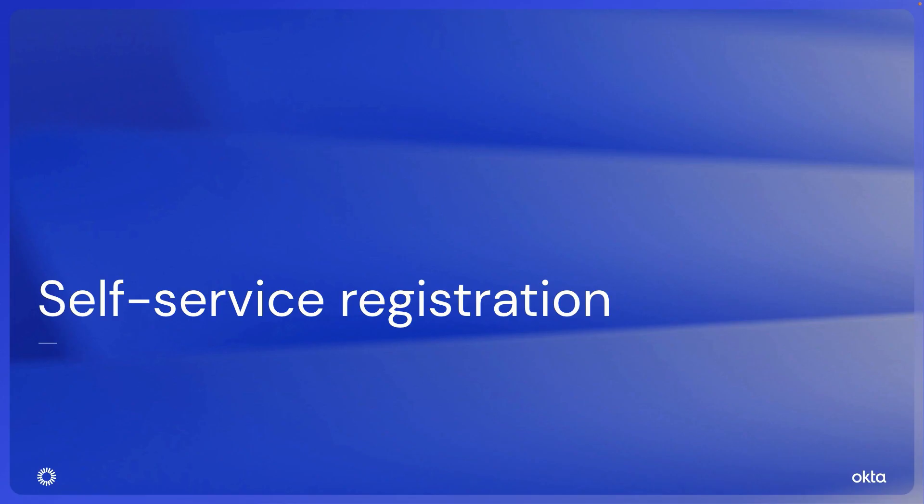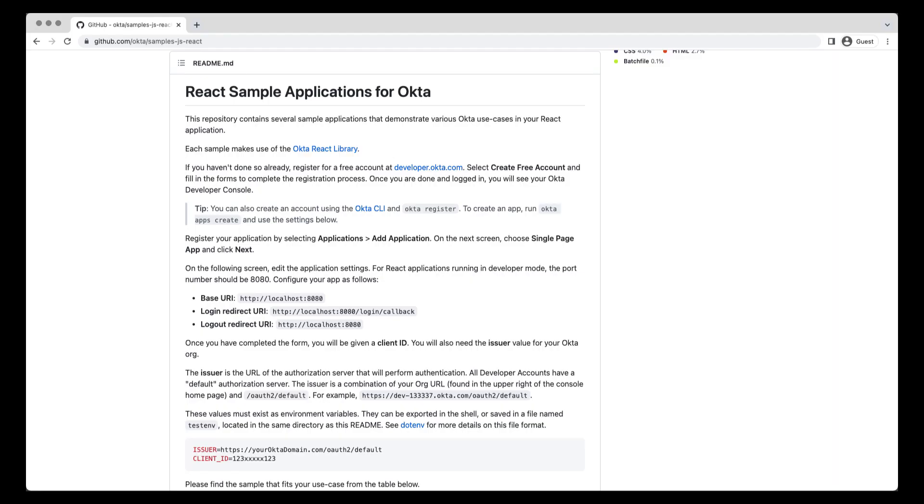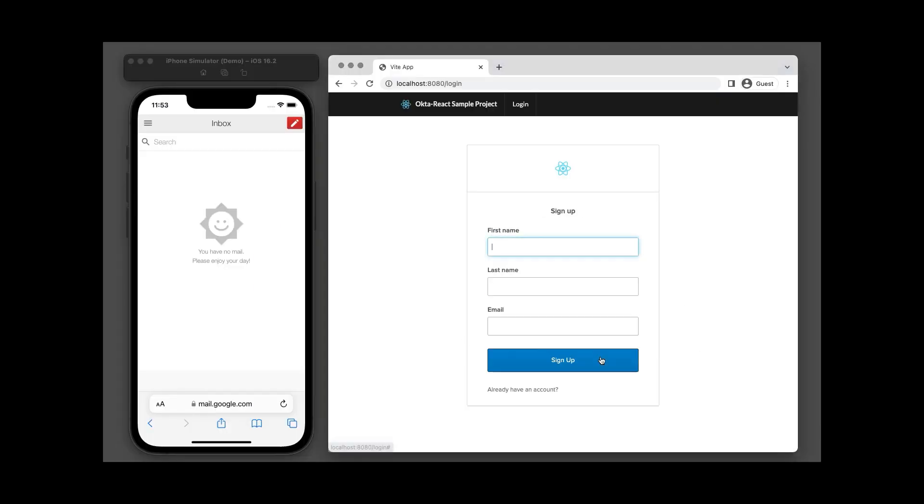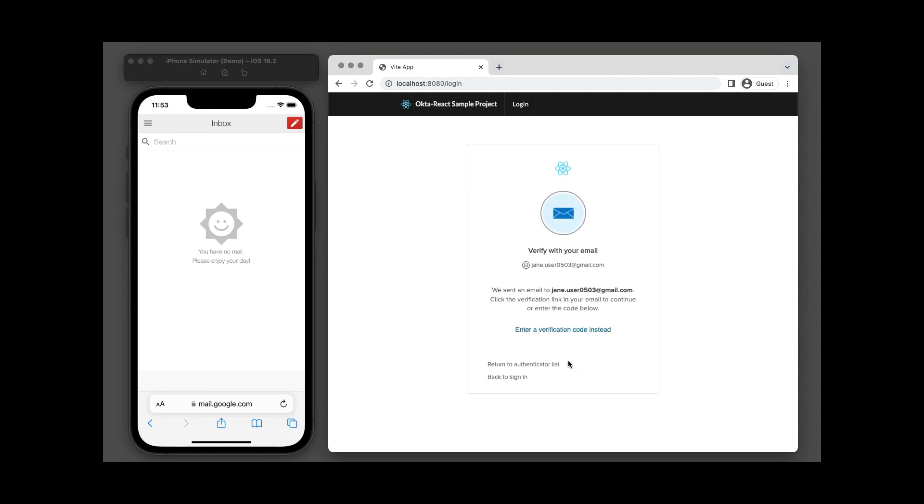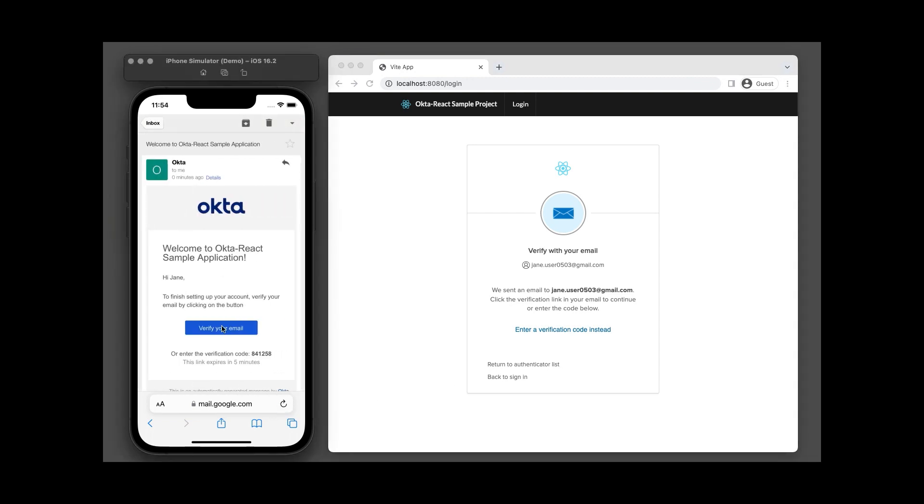Now let me walk you through the self-service registration user experience for Jane, a customer. I have downloaded and configured a sample application available on GitHub. Jane is a new customer. Jane clicks on Sign Up. Jane provides her first name, last name, and email to sign up. Jane receives an email to confirm her email address.